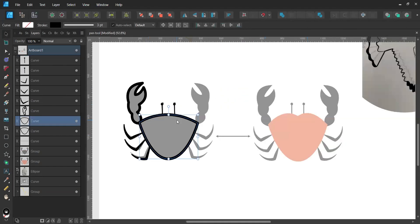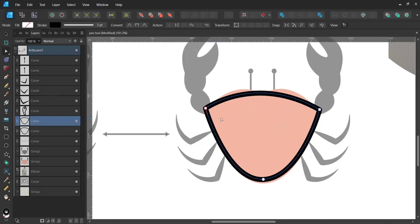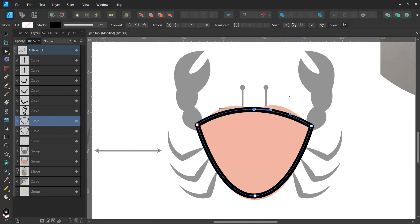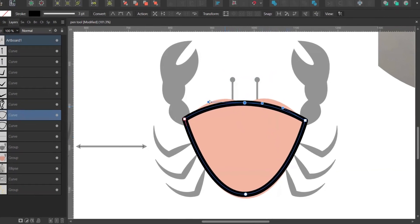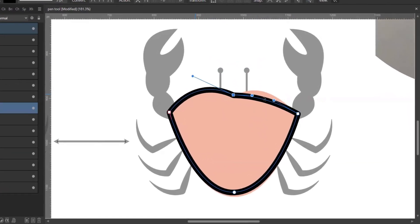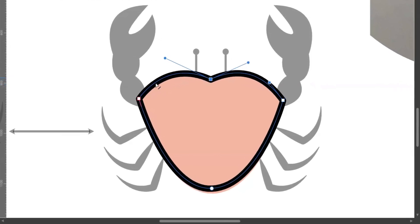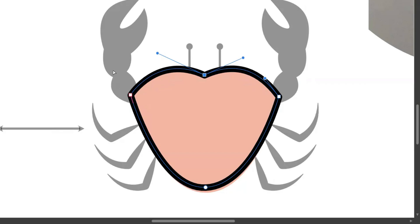Here I want to show you how to manipulate only one side of a node handle. You can add additional nodes and manipulate both sides simultaneously, but to adjust only one side, you highlight the node and press Alt. Now you can move or adjust just the one side of the curve handle that you want.